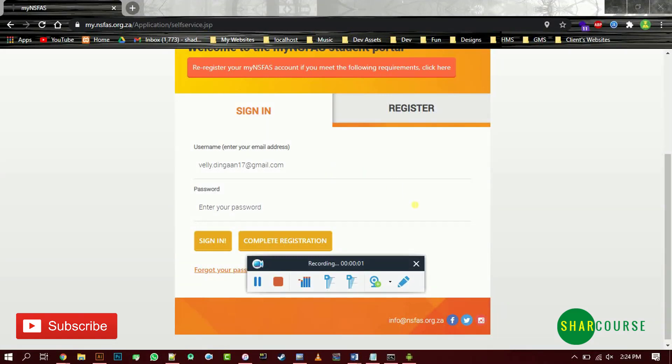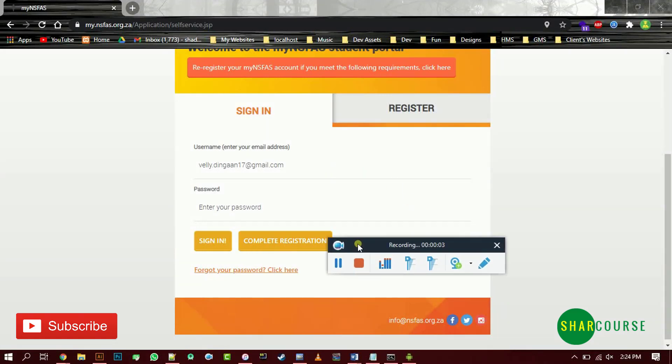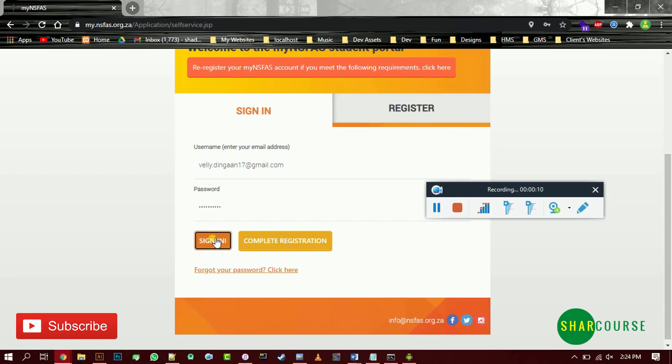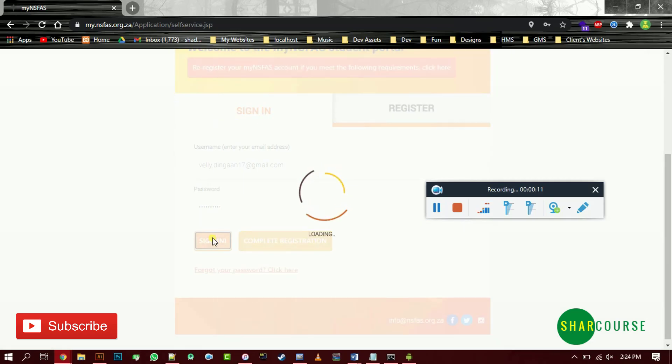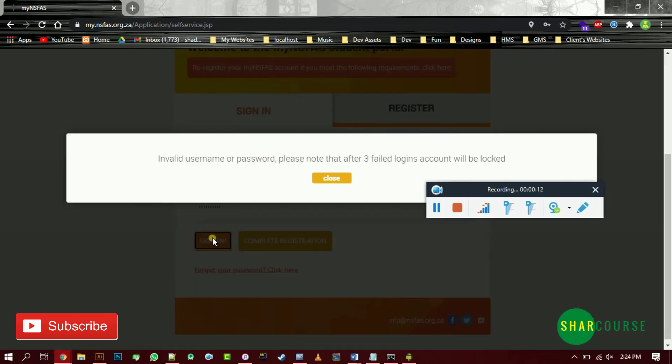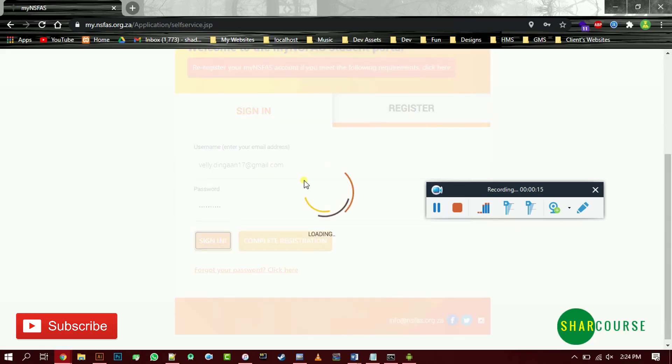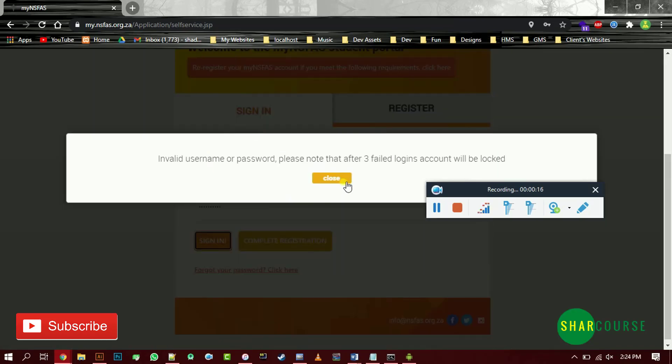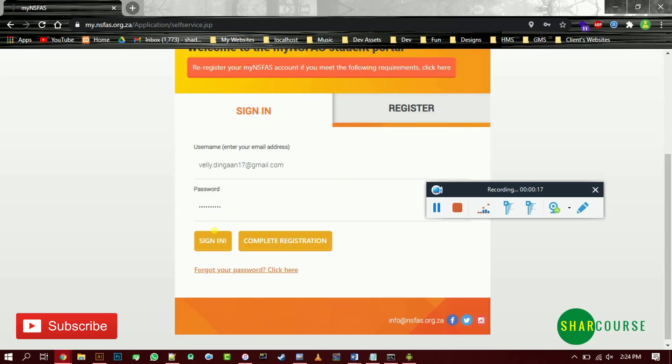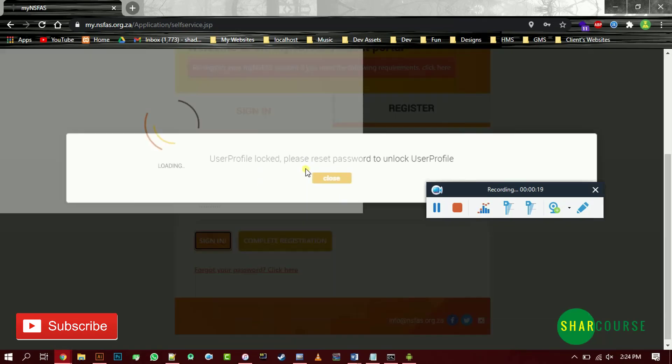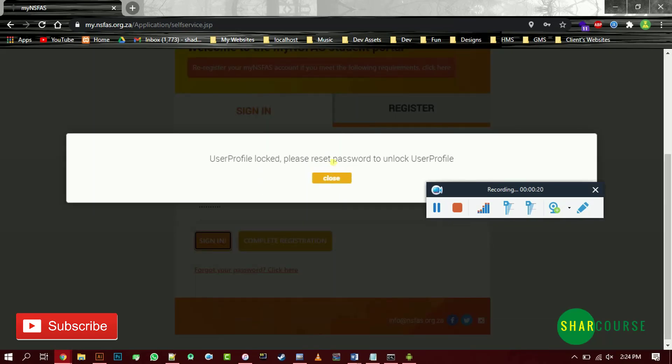What's going on guys, so in this video I'll be showing you how to reset your password. For some reason you've been entering a wrong password, maybe you missed a special character or something. Wrong password again, wrong password again, voila. Then you get this message: you need to reset your password to unlock your user profile.